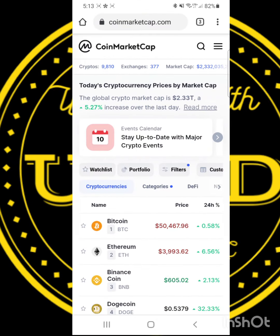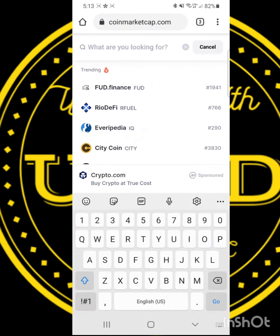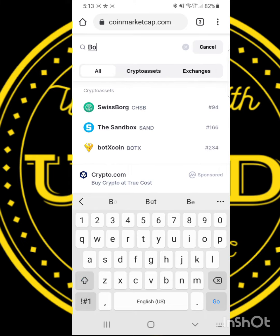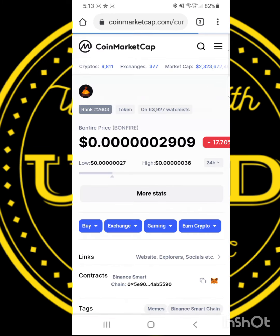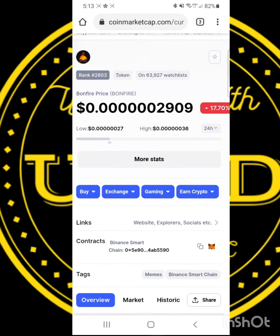In the search, type the coin you're looking for. In this example, we'll be looking for Bonfire. The same thing applies when looking for other coins like SafeMoon.